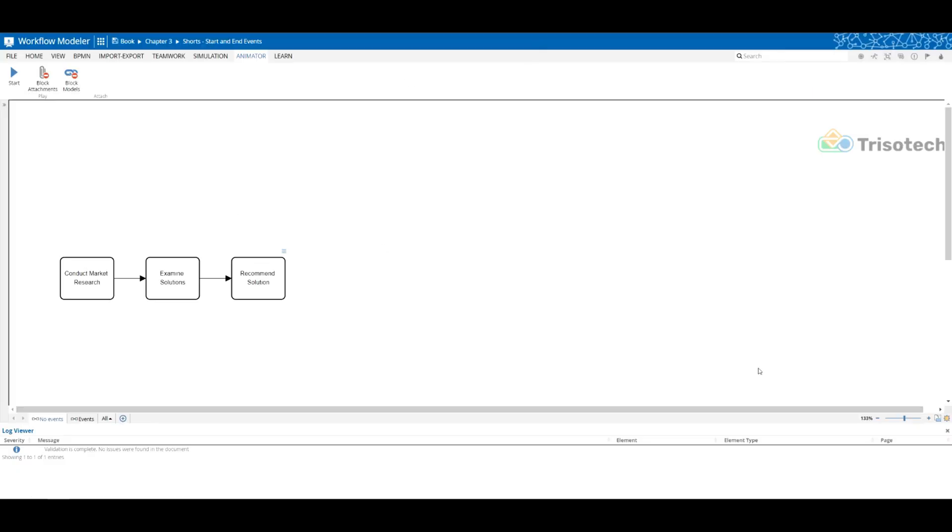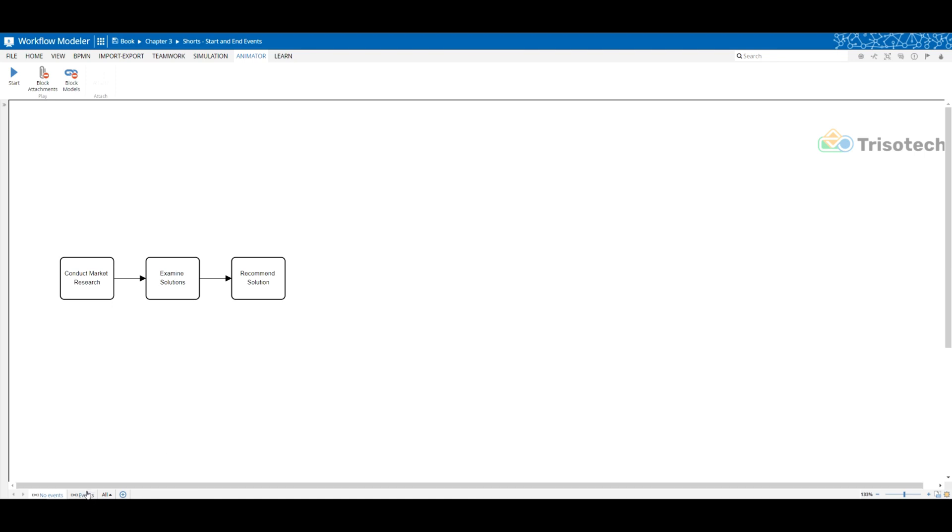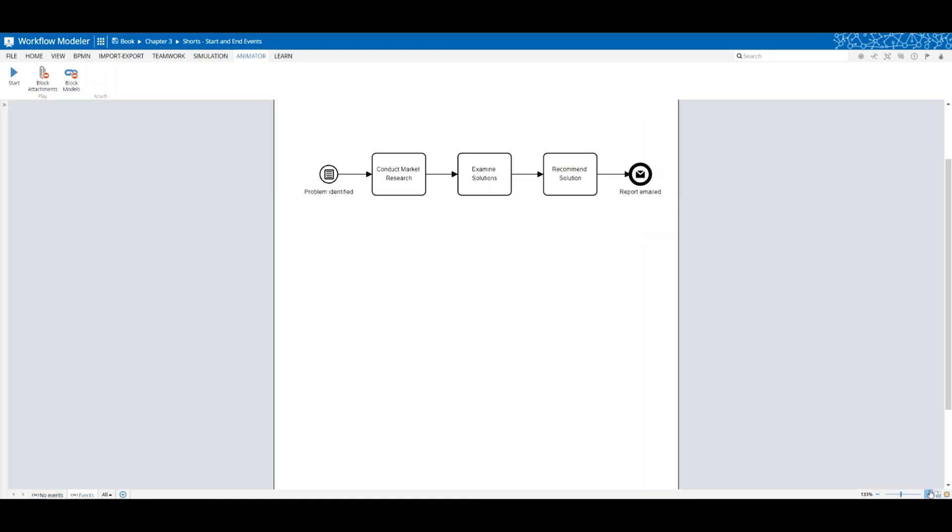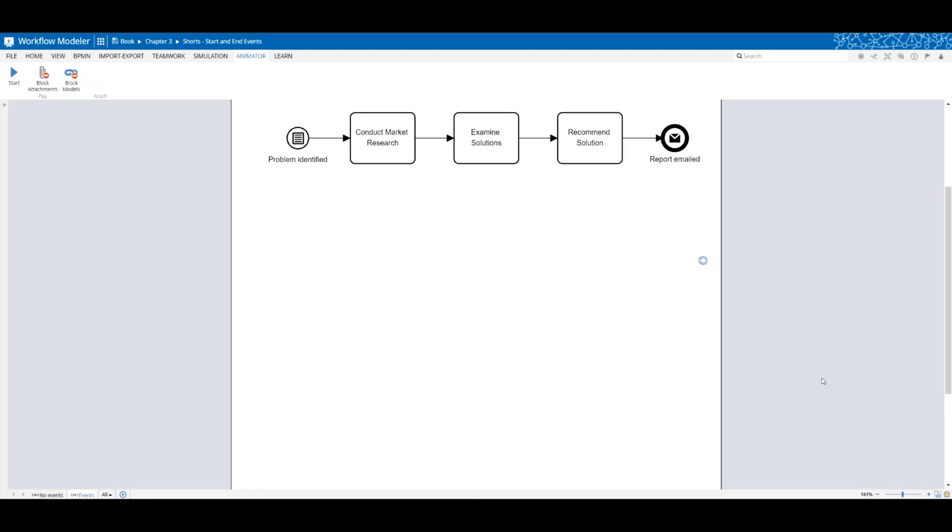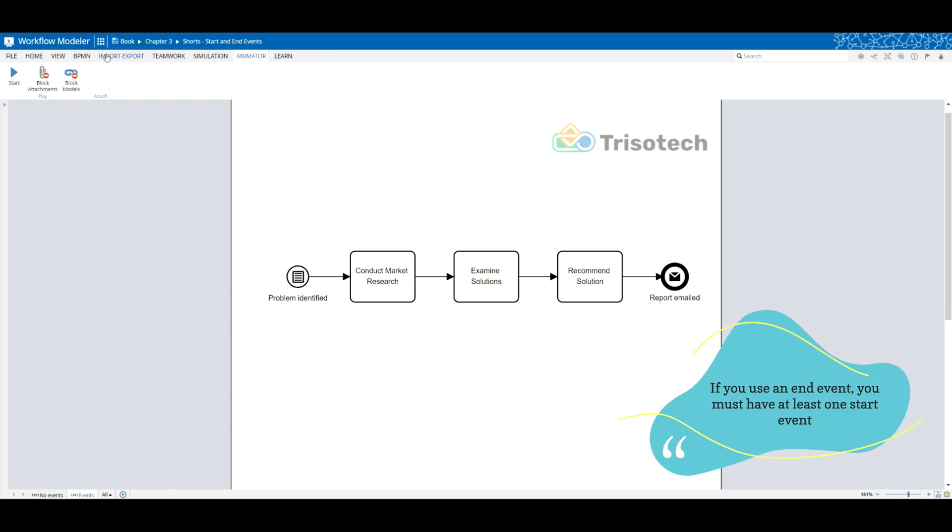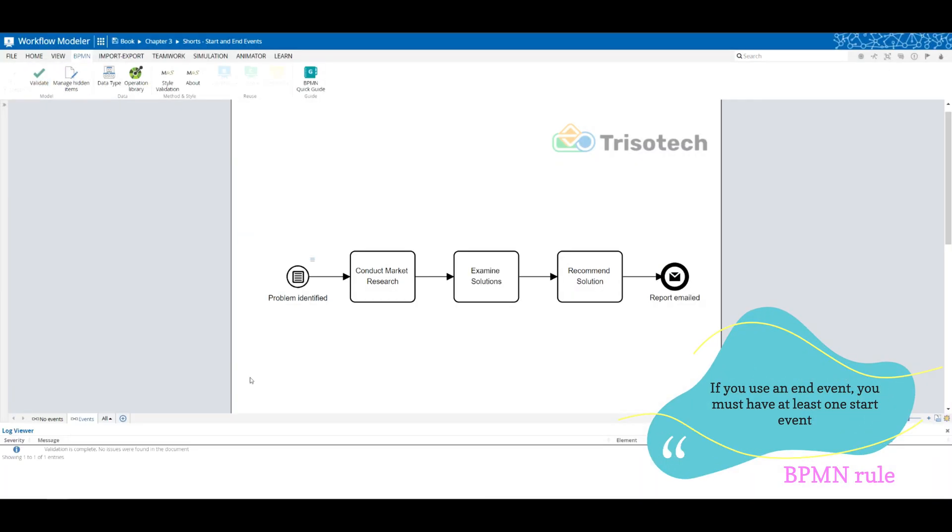However, there is a purpose of using start and end events together, and that's just clarity of your model. The triggering event describes how your process starts, and so again, if you have a start and an end event...